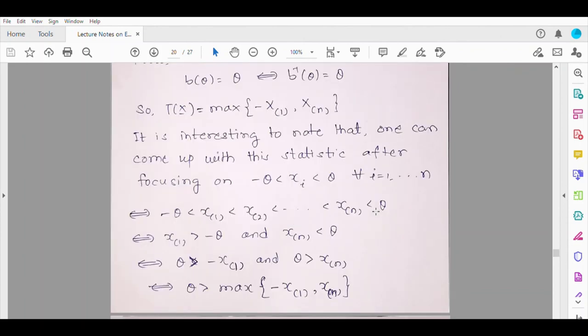So let us stop here. The discussion about different families of distributions is now complete. One more family of distributions will be discussed in this course — the Cramér family of distributions — which will be studied when we start the asymptotic or large sample part of inference.